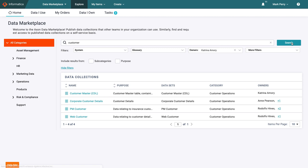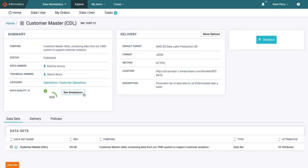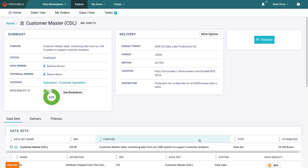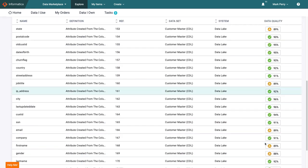The customer master sounds like it will suit his purposes, so he clicks into the dataset to see the details. Mark can see that the data in the customer master is just what he needs for his next project.